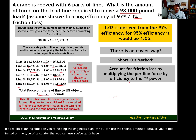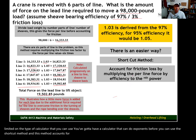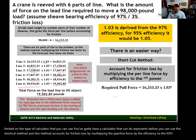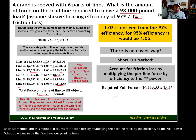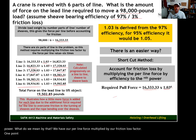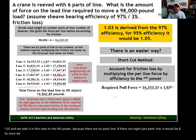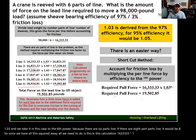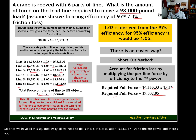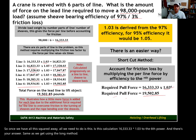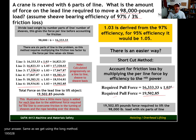You need a calculator that can do exponents to use the shortcut method. This method accounts for friction loss by multiplying the per-line force by the friction loss factor to the nth power. We have our per-line force multiplied by 1.03 taken to the sixth power because there are six parts of line. If there were eight parts of line, it would be to the eighth power. The calculation is simply 16,333.33 times 1.03 to the sixth power — and there's our answer: 19,502.85 pounds, the same as the long method.